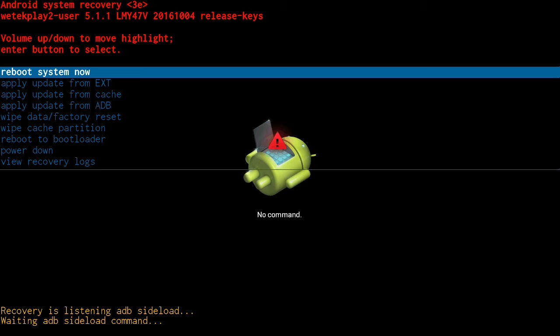Wipe cache partition if you wish to erase all the contents from your cache partition. Reboot to bootloader if you wish to boot a different OS from the micro SD card.